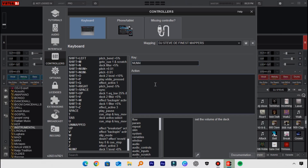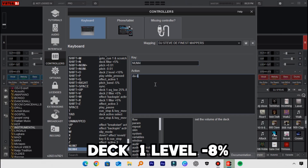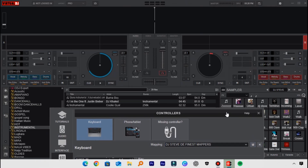To bring it down, I'll use another key — key four — and in the action box I'll type: deck one level minus eight percent. What this will do is reduce the volume or level fader by eight percent. Let me click the key and you'll see the changes for the level fader on Deck One.